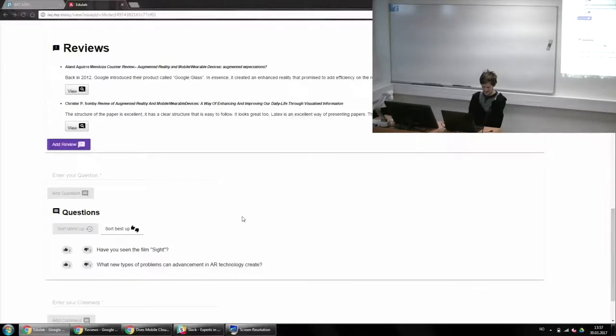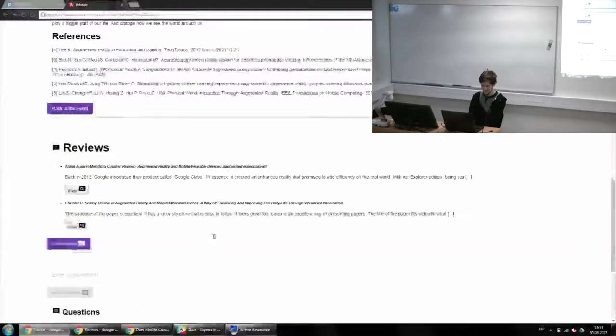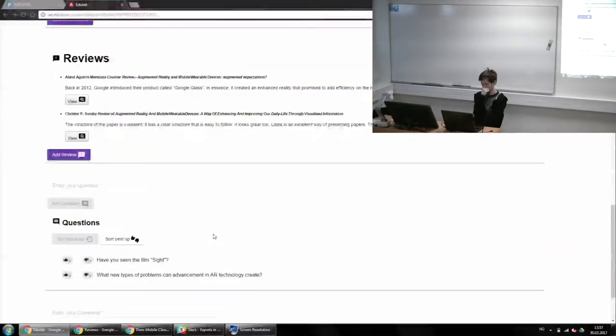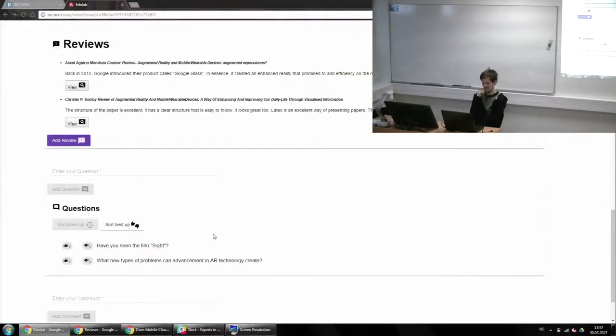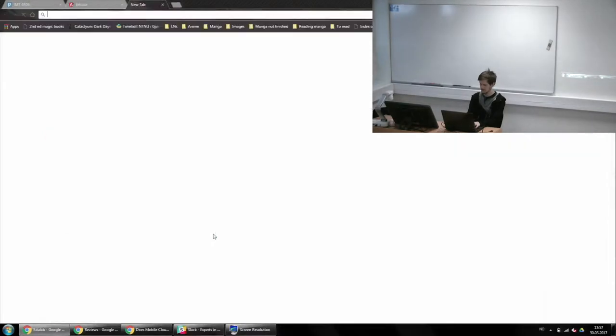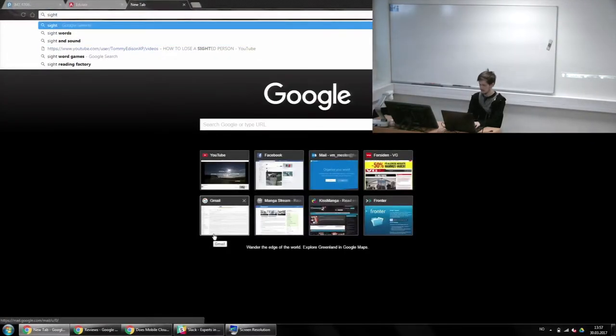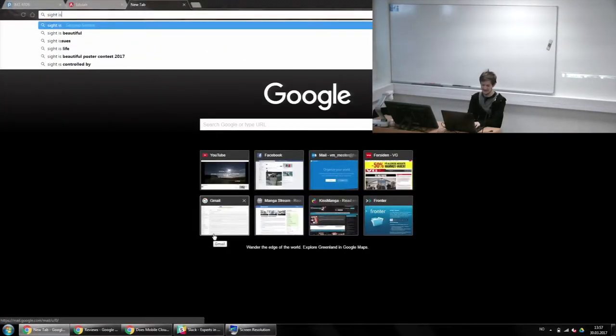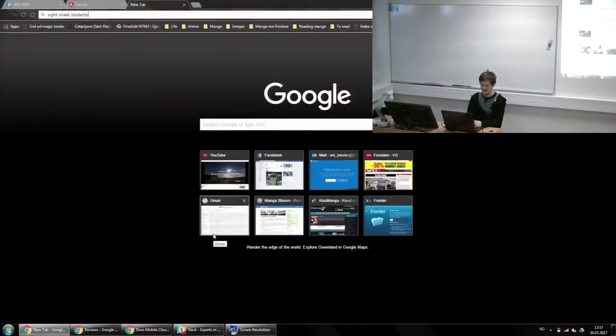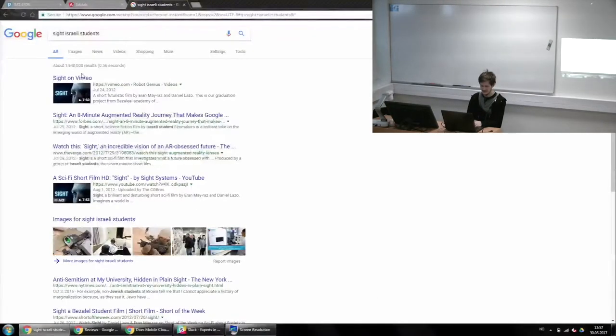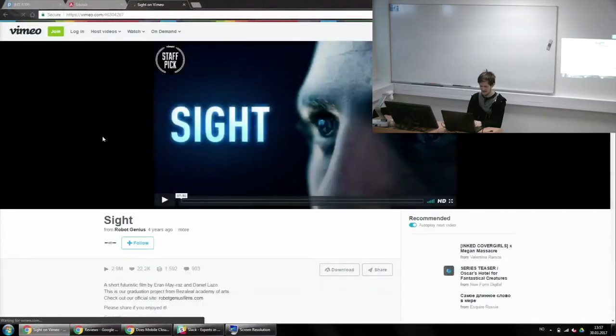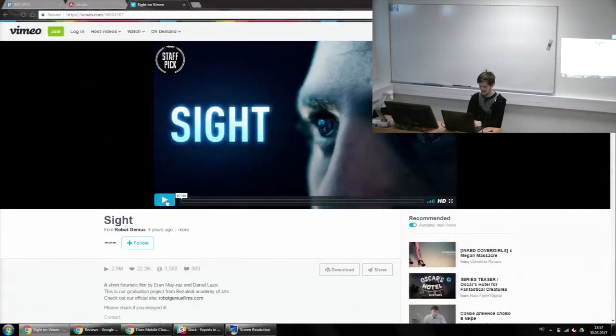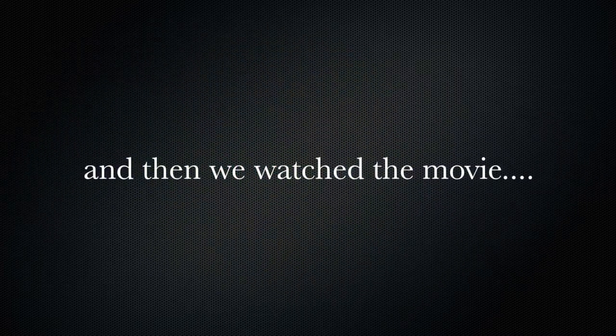Yeah. So, did you guys watch the short movie by the Israeli students called Sight? I don't think so. So, can you Google it? What's the name? Sight, Israeli student movie. Okay. Yeah, the first one. Yeah. So, it's seven minutes. Yep. Good. I see. All right, so let's finish.